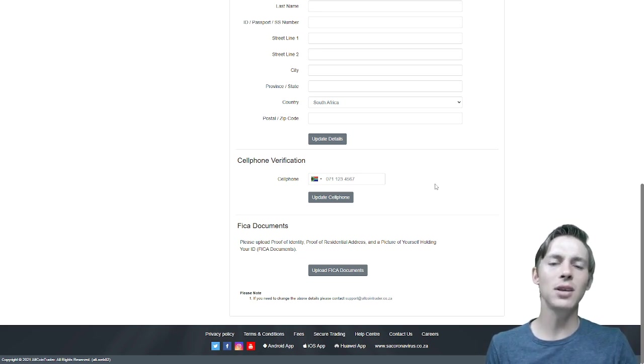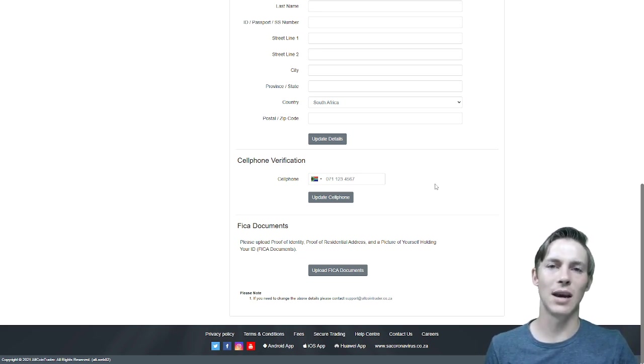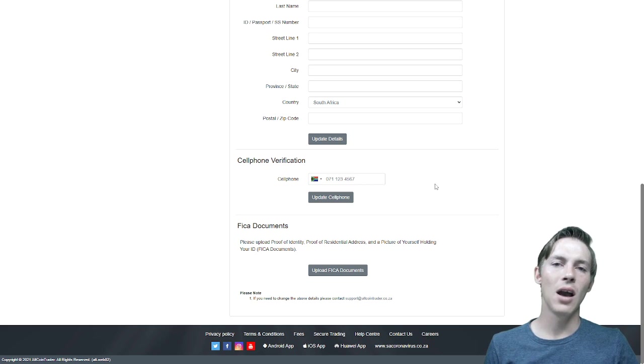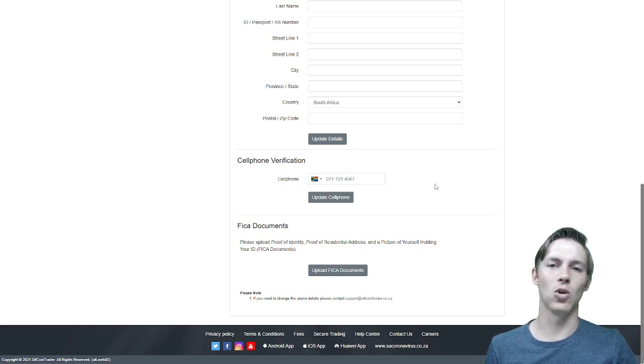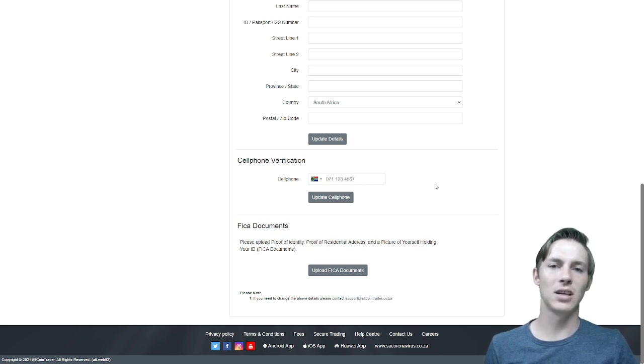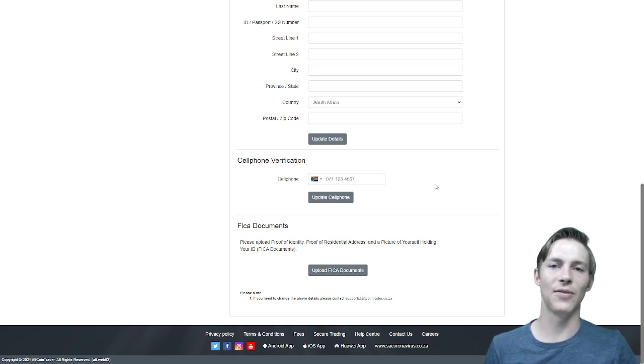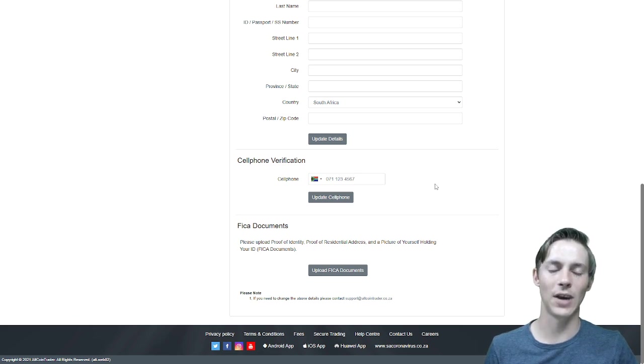The three types of documents that we need are an ID document or passport, a proof of residency, and a selfie of yourself holding your ID document next to your face.